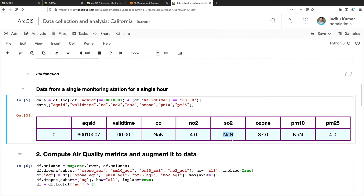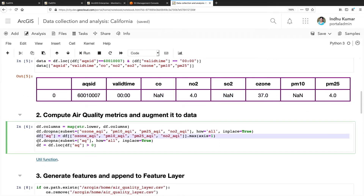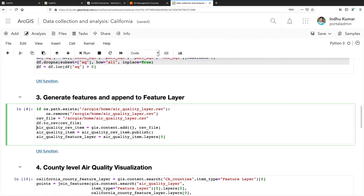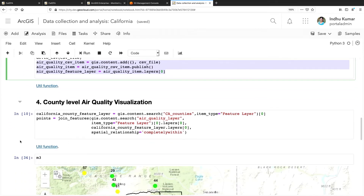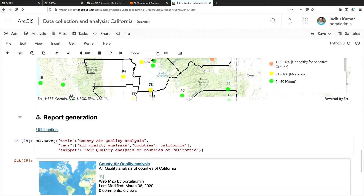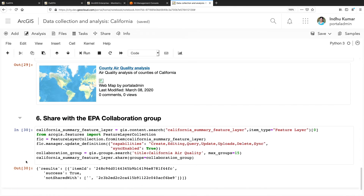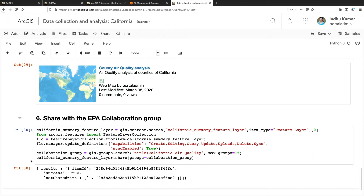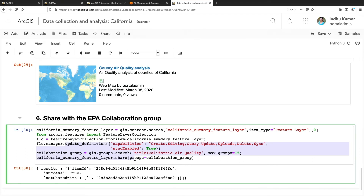Sometimes values may be completely missing. We compute air quality metrics and augment the data; features are generated and appended to the feature layers. The state is interested in knowing if any counties are at risk due to increased pollutants, visualized on a map color-coded to standard quality ranges from good to hazardous. Monitor values are spatially joined with counties to identify at-risk areas, reports are generated as web maps and dispatched to county supervisors, and the curated dataset is shared with the collaboration group for replication to the federal agency.